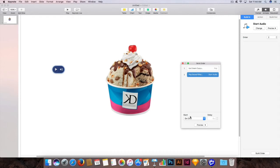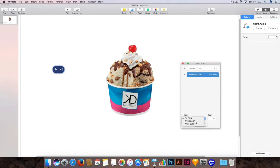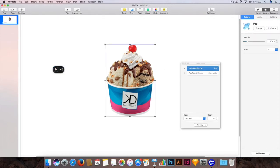So click on where it says Start, click on this drop-down menu, and select that it should start with Build 1. Build 1 is our ice cream image. Now the image will pop with the sound effect applied to it at the same time.